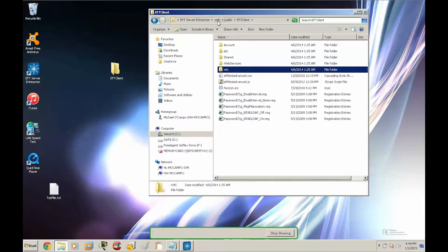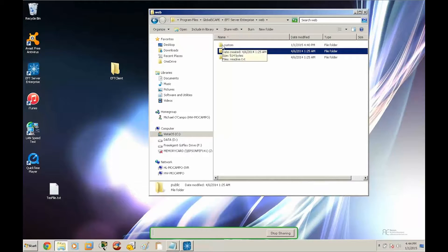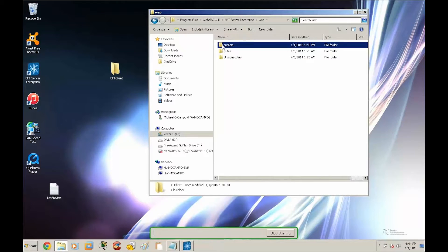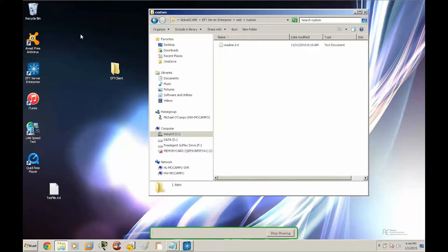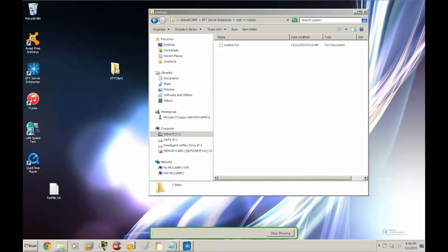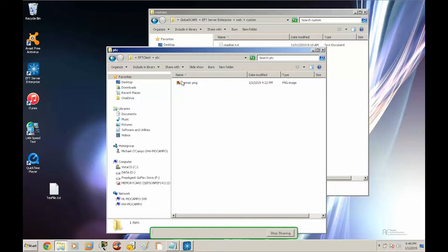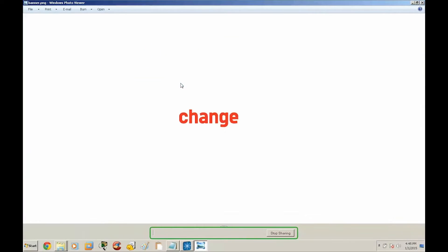So let's go back to the web folder and go into the custom folder. I've already created the EFT client directory here. So if we go into this folder, we'll find the PTC and WTC folder. Each of these will contain the exact file name and image of the logo.